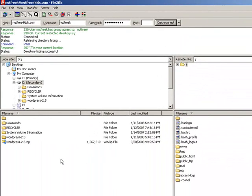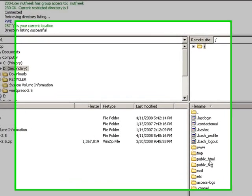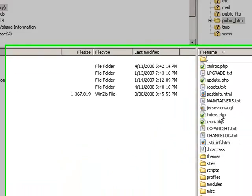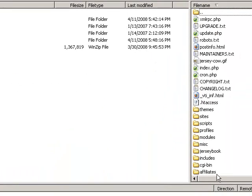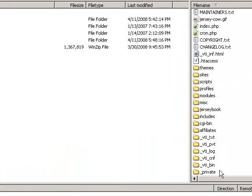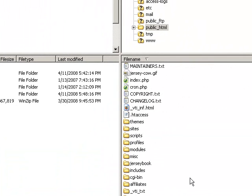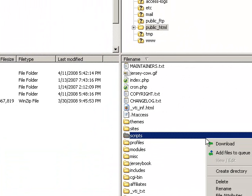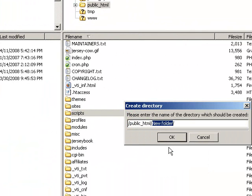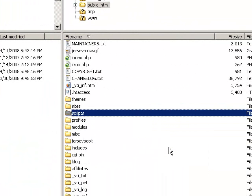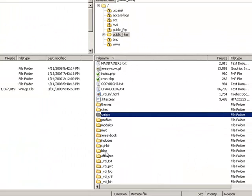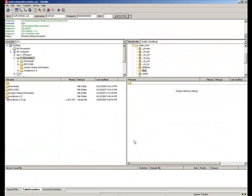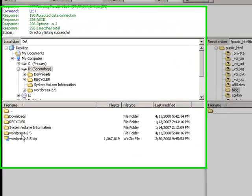On your web server you'll have multiple directories. The directory where you want to install WordPress is Public HTML. Now you'll notice this site has a lot of information already on it. So what you want to do is right click, create a directory, and we'll call it Blog. Double click in the Blog directory. And this is where we're going to install our blog.